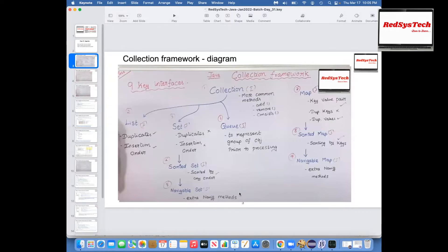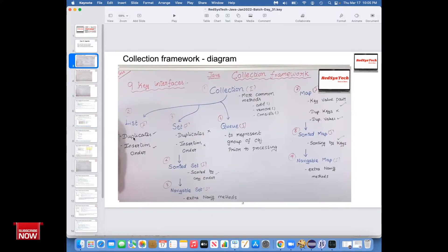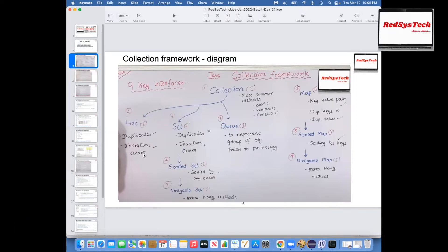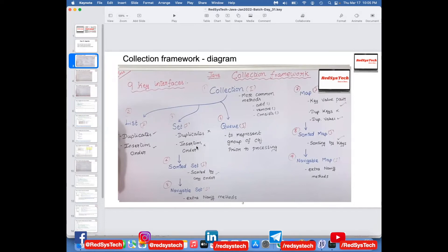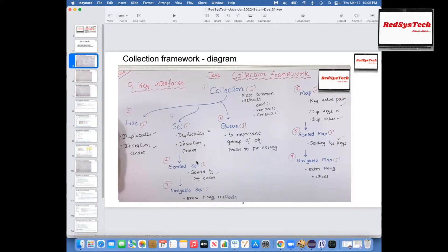We know this is the collection framework diagram we usually start with, where we have nine key interfaces. We have a collection interface; underneath we have list, set, queue, and map. List allows duplicates and insertion order is maintained. Set won't allow duplicates, won't maintain insertion order — it sorts by default. Map is for key-value pairs: duplicate keys are not allowed, duplicate values are allowed. Sorted map and navigable map provide extra functionality.